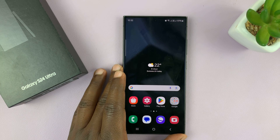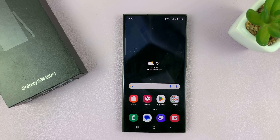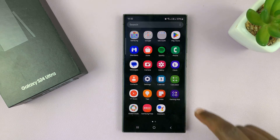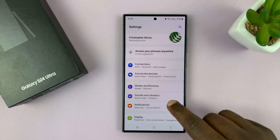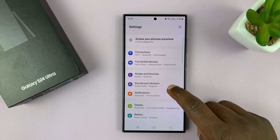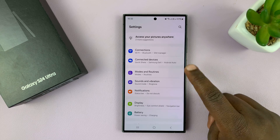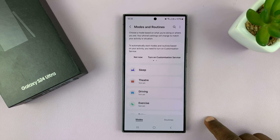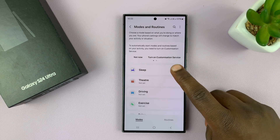I'll be showing you how to turn sleep mode on or off on your Samsung Galaxy S24. Go to Settings. On the main settings page, go to Modes and Routines. Tap on that, and then you should see Sleep.